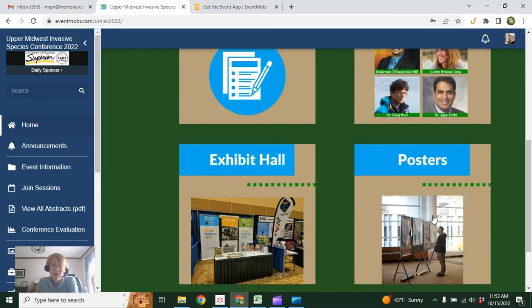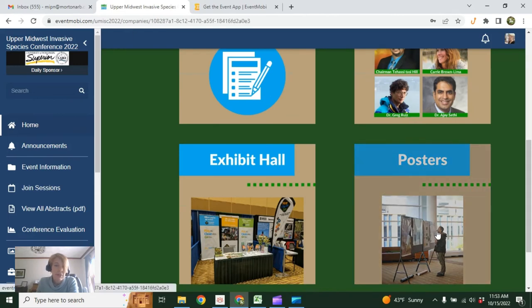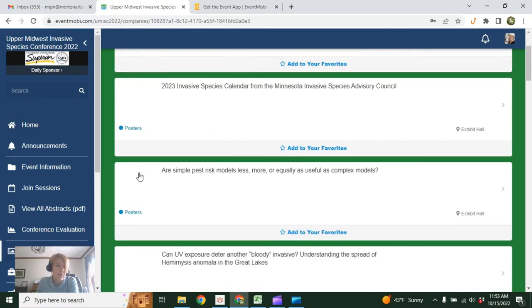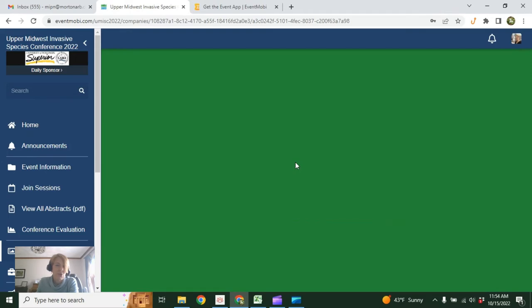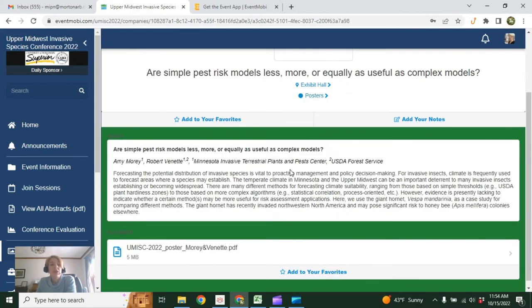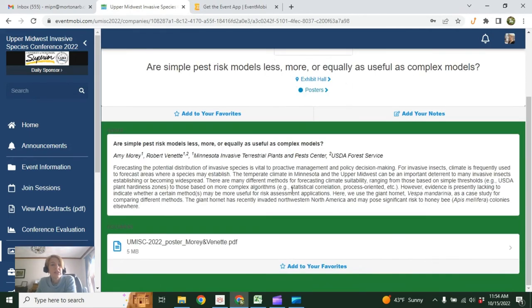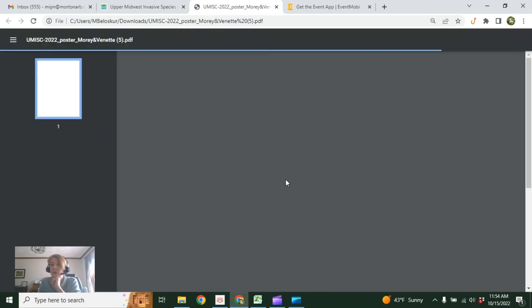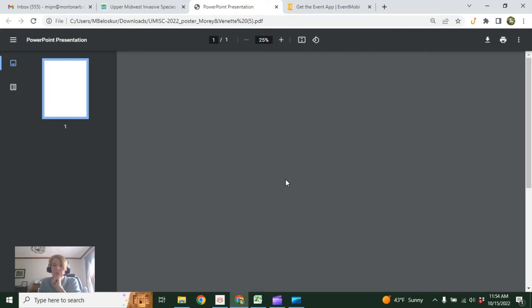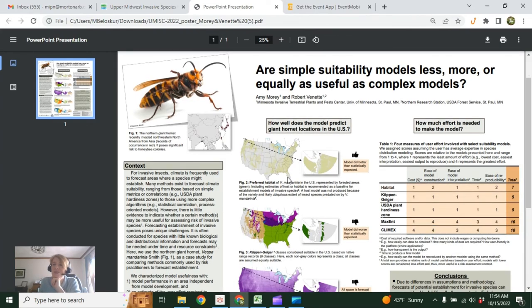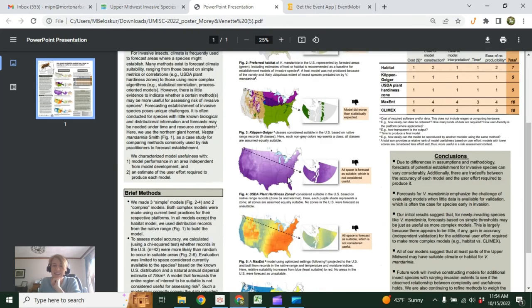The poster hall is set up very similarly. So if you're participating virtually, you won't miss out on any of the poster presentations. Here you can read the abstract, see the authors, and you can download a PDF of the poster and view it. So I'll just show you that. It's going to take a moment to load here. Hopefully your computer's faster than mine, but there you go.